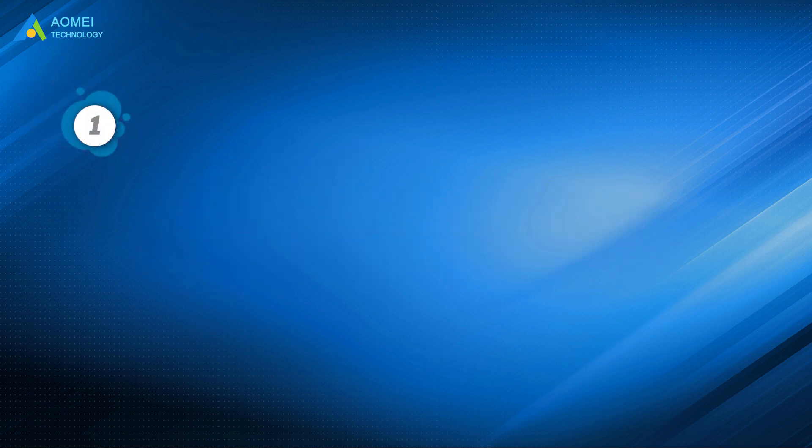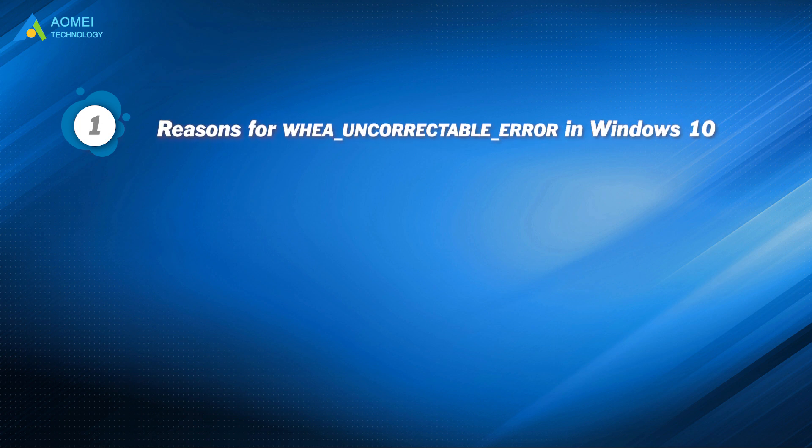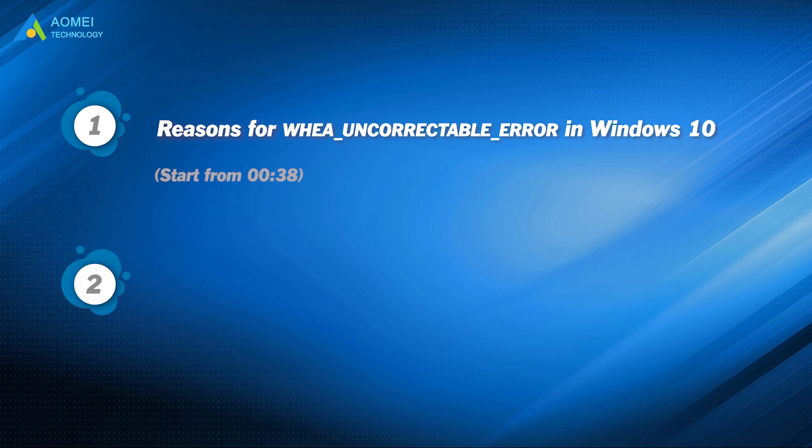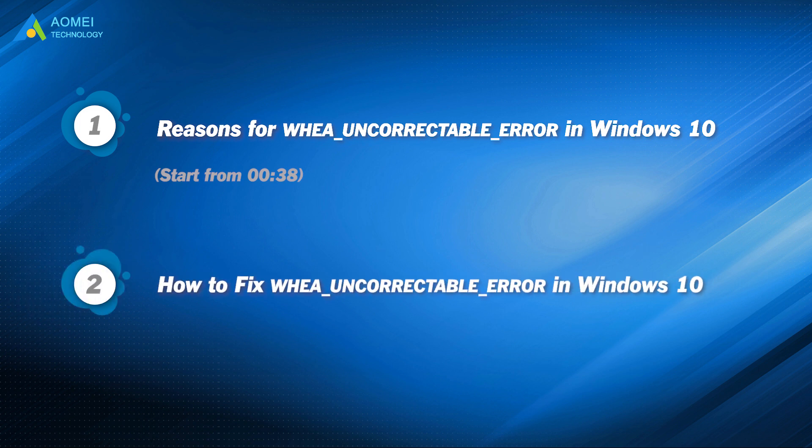Part 1: reasons for WHEA uncorrectable error in Windows 10. Part 2: how to fix WHEA uncorrectable error in Windows 10.